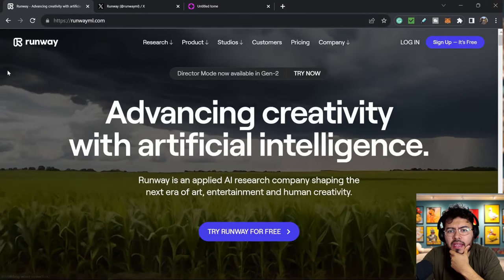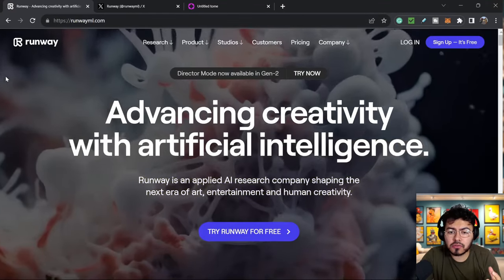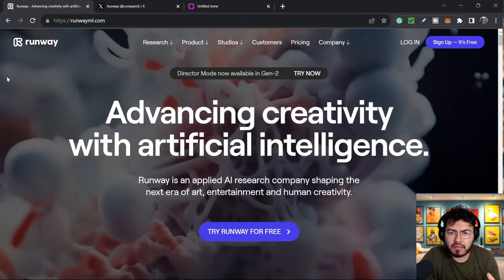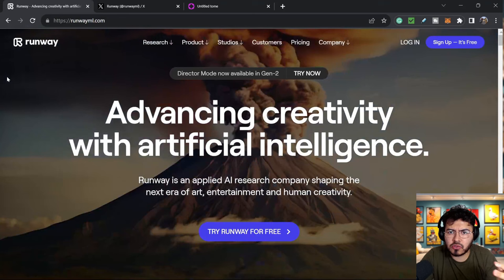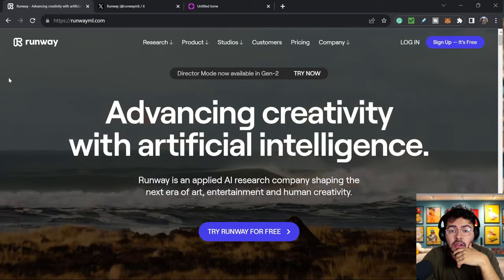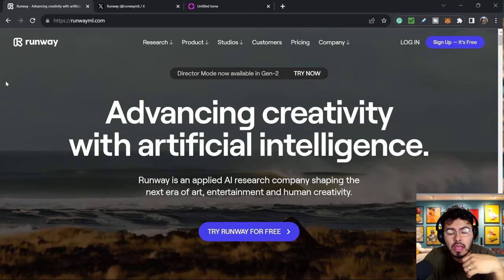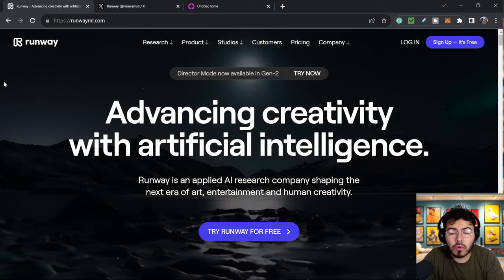Hey guys, welcome back to another AI episode. Today, what I want to do is take a closer look at one of my favorite text-to-video or image-to-video AI generation tools right now, and that is Runway.